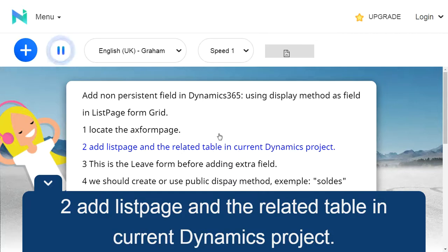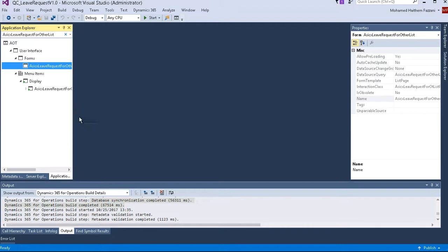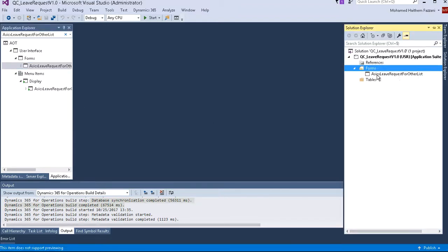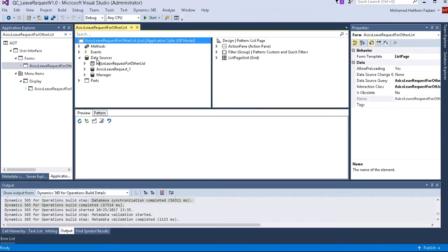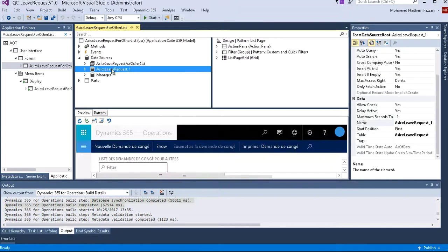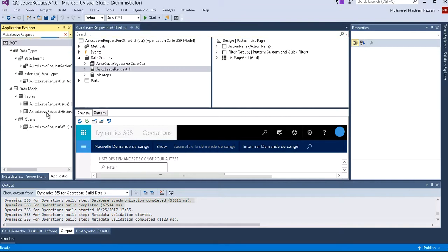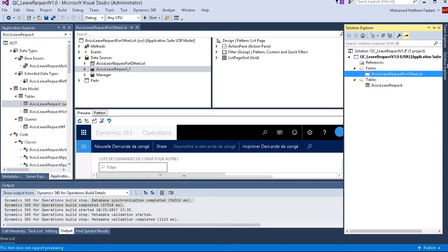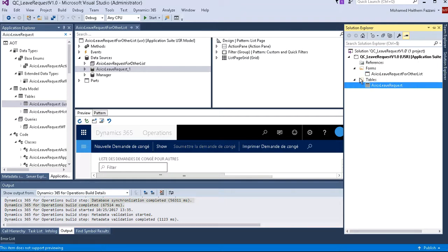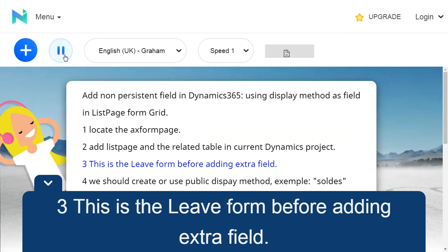To add ListPage and the relative table in the current Dynamics project. This is the lead form before adding the extra field.